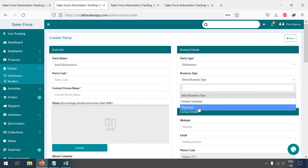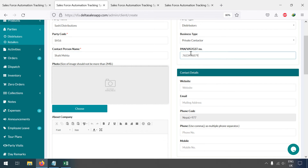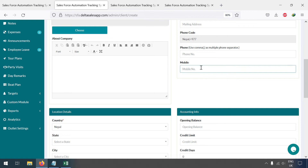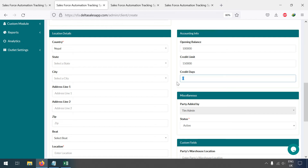Set the party type to Distributor. The party code is SH56. Fill in the contact person name, PAN number, website, and other important details. Enter the mobile number — for example, 1234567890 — and the opening balance. Set the credit limit and credit days, for example 40 days or 20 days. Then select the state.